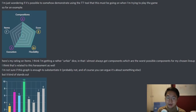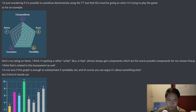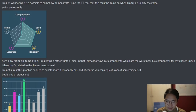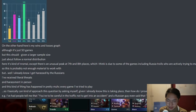These things aren't really meant to actually say whether you're really good at that comp or good at econ or flexibility. They just show trends in your play patterns. No one actually takes these seriously — they're mainly there just for fun. So he shows his thing and he has an F in items, saying he thinks he's getting rather unfair dice in that he almost always gets components which are the worst possible for his chosen lineup. He thinks that's related to the harassment as well. He also shows his win-loss graph, and says although it's just 50 games, given a larger sample size it should follow a normal distribution.